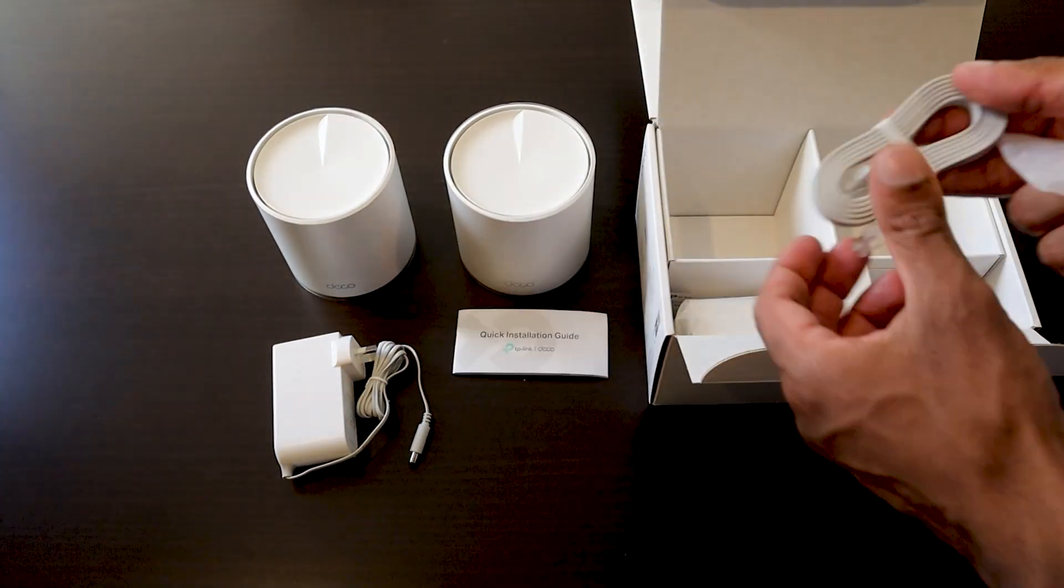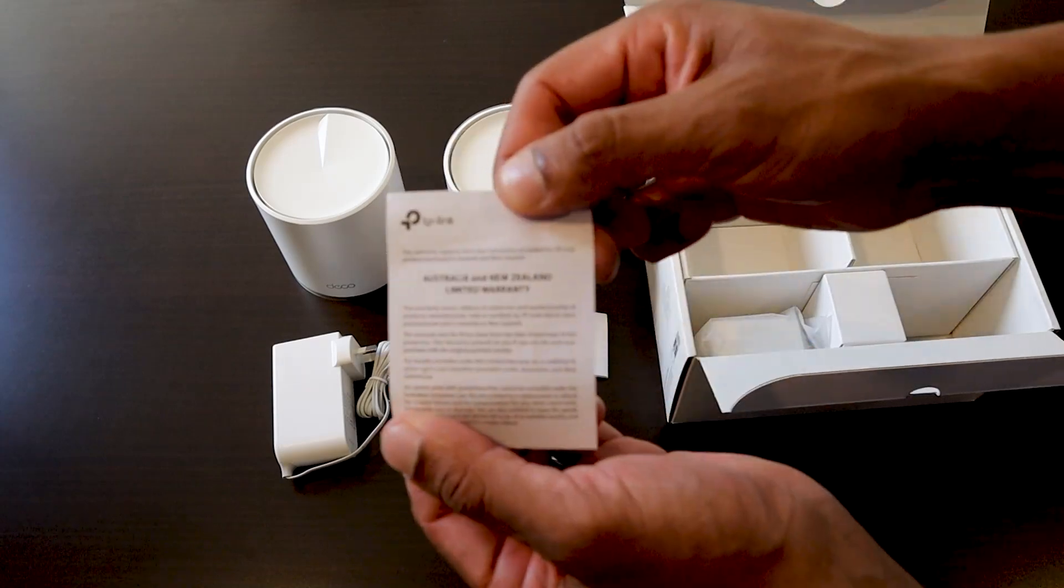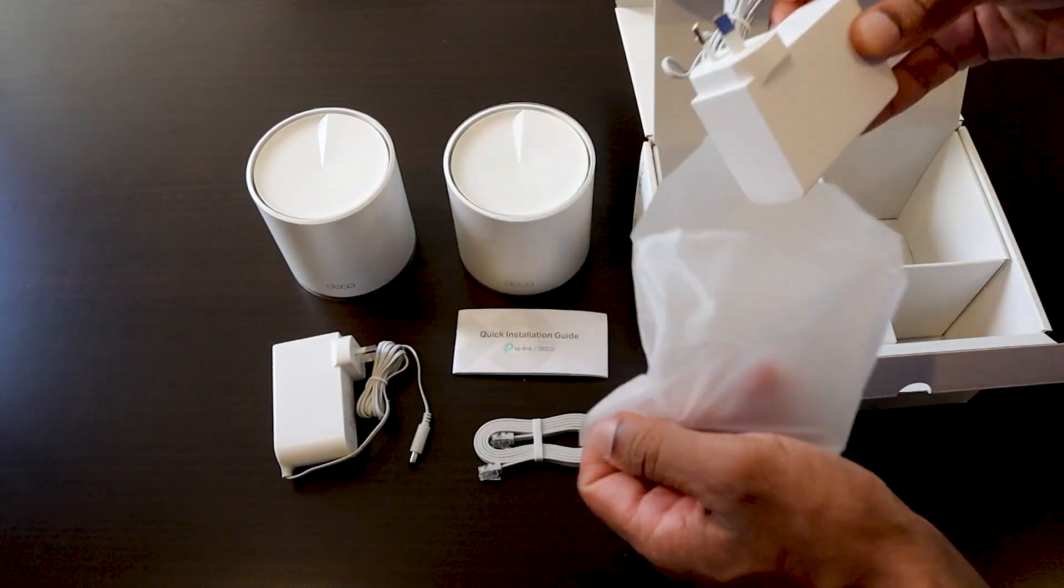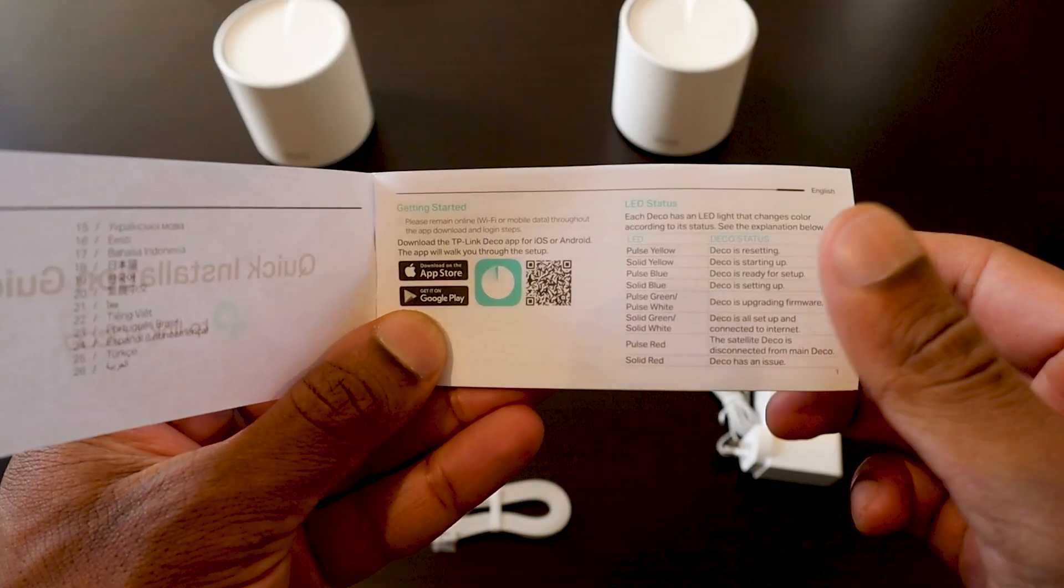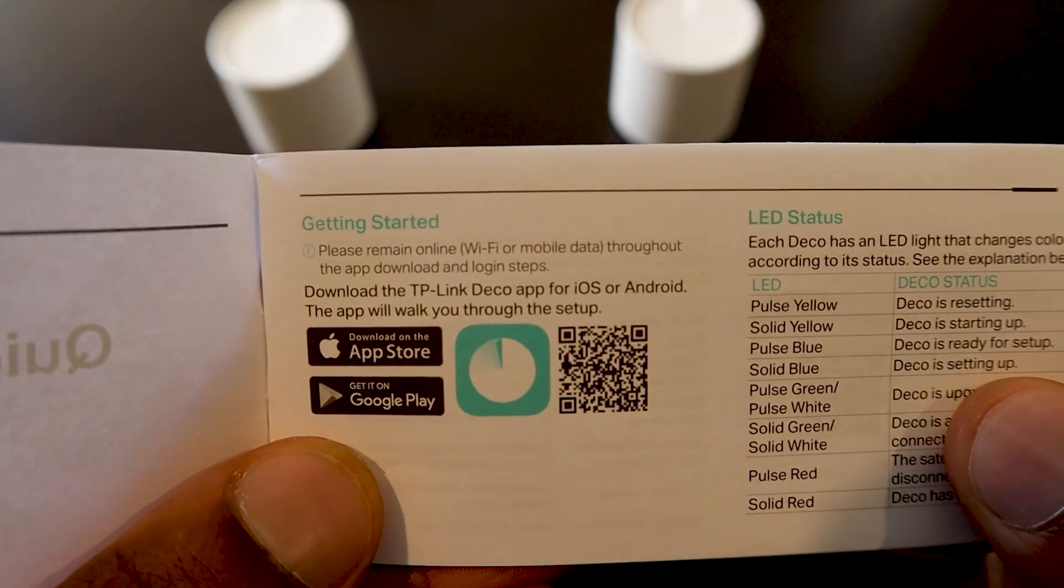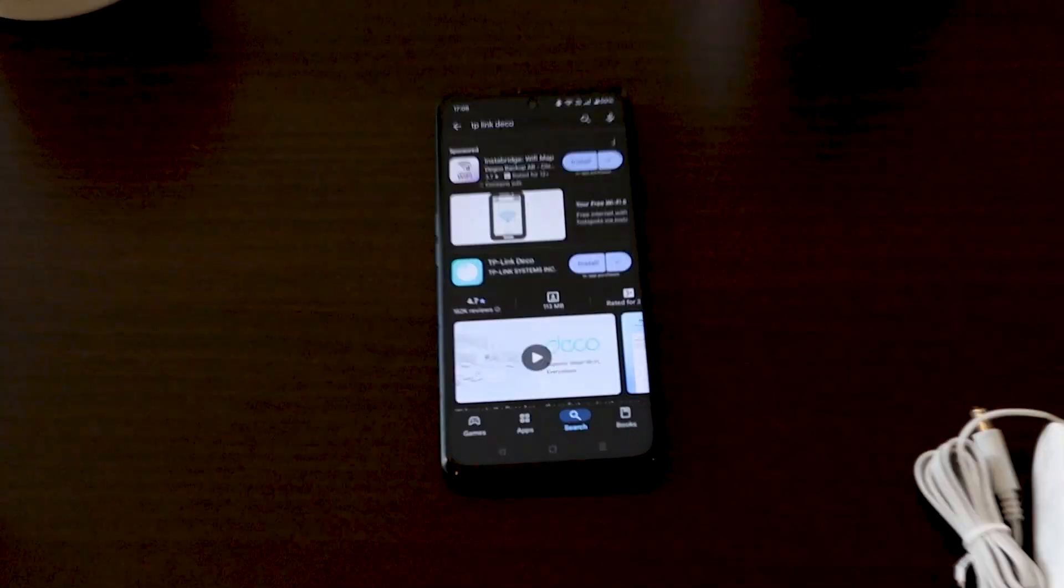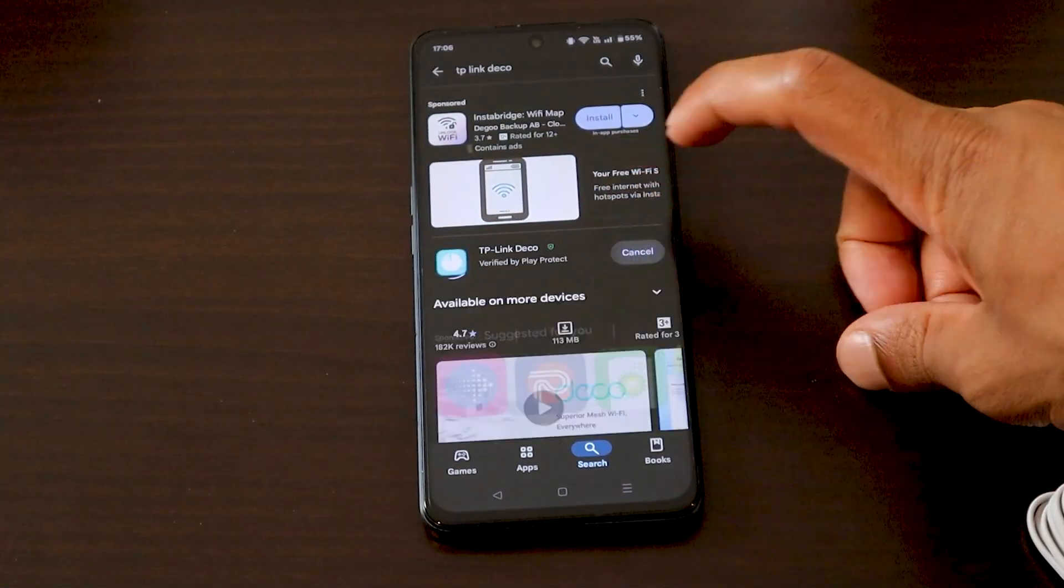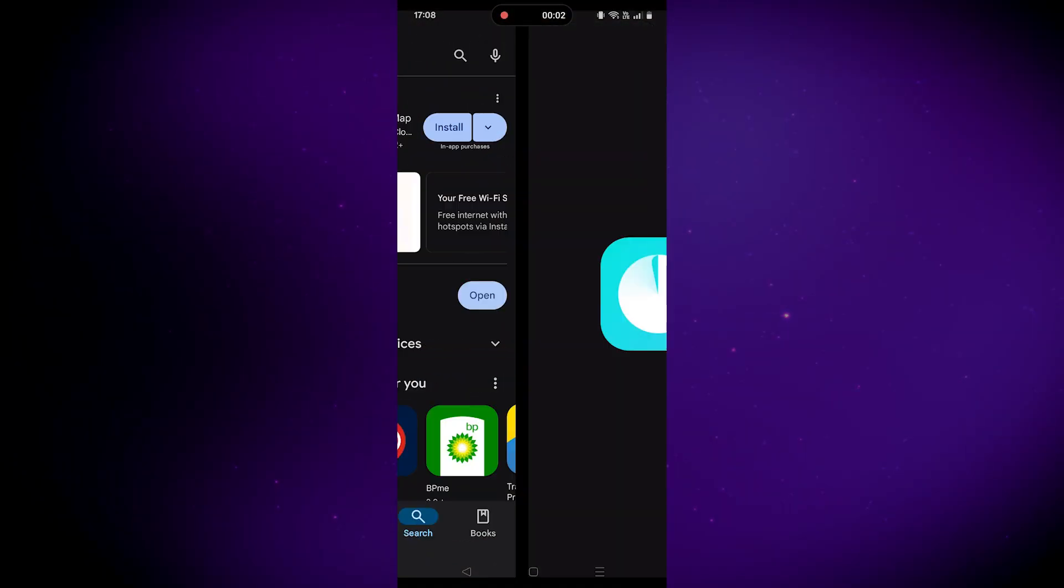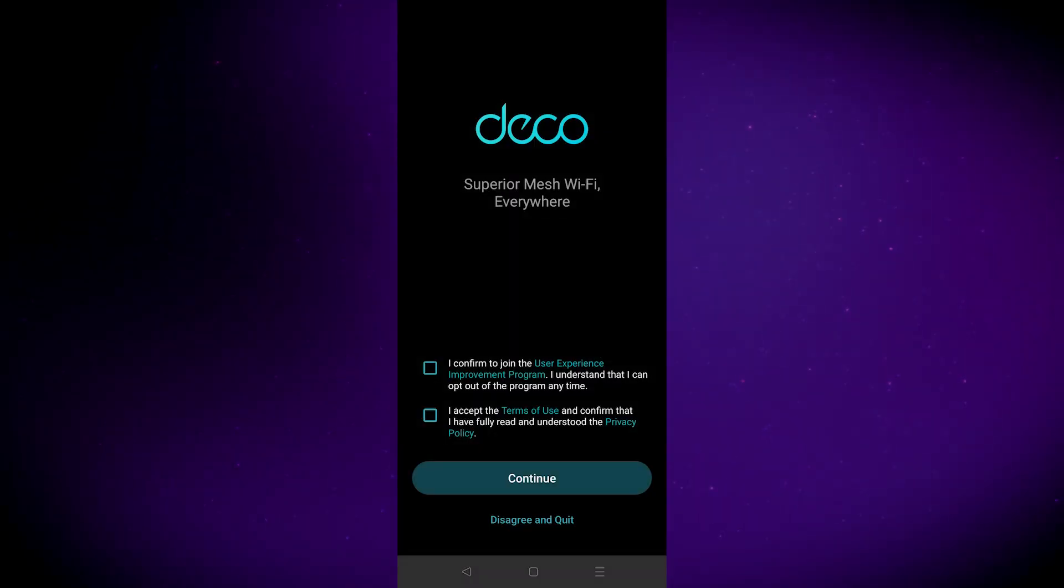I got the two pack AX3000 which comes with two units, two power adapters, one ethernet cable, and a quick installation guide which tells you nothing except to download the app. So let's do that first. This is what the app looks like in the Play Store. All right, it's finished downloading, go ahead and open it.